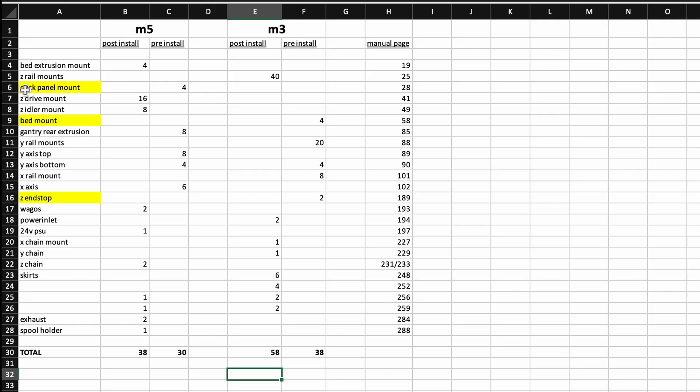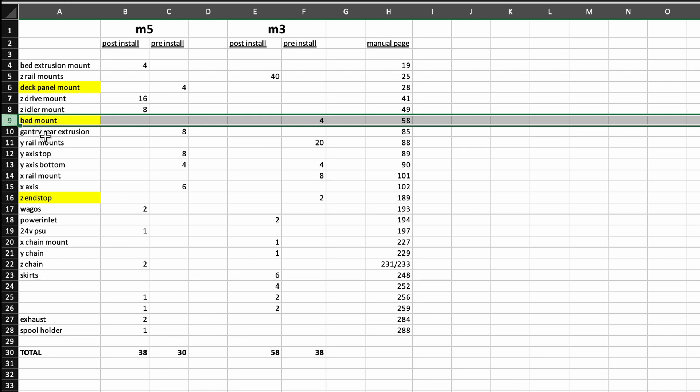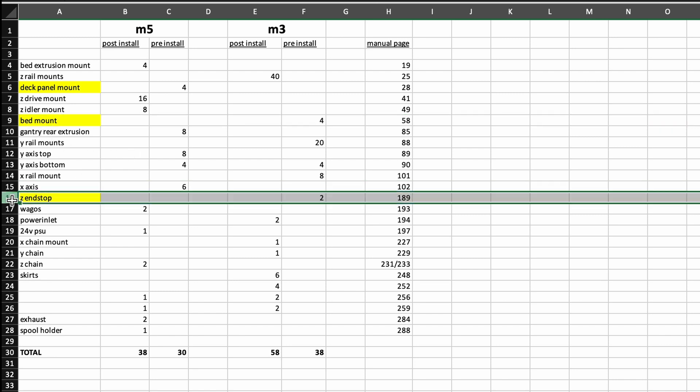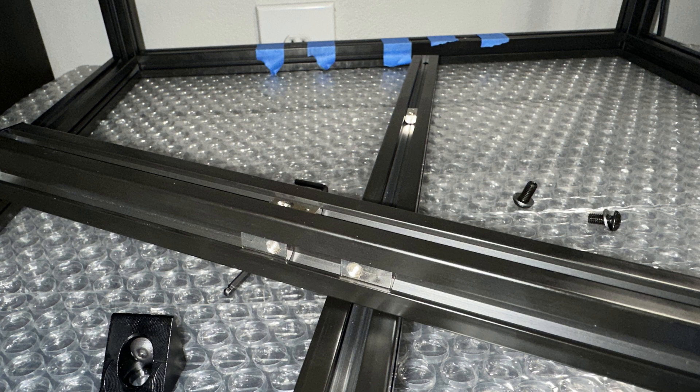Back to my document, I also highlighted rows where the AliExpress nuts should be inserted on their bed extrusions prior to assembly. These mount the bed, deck panel, and Z end stop.